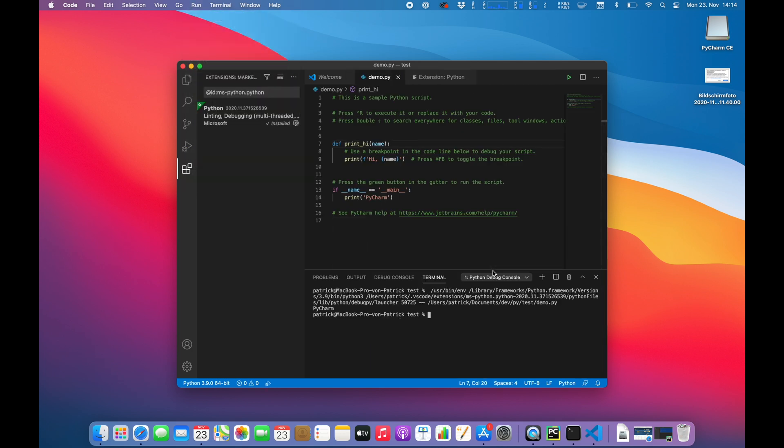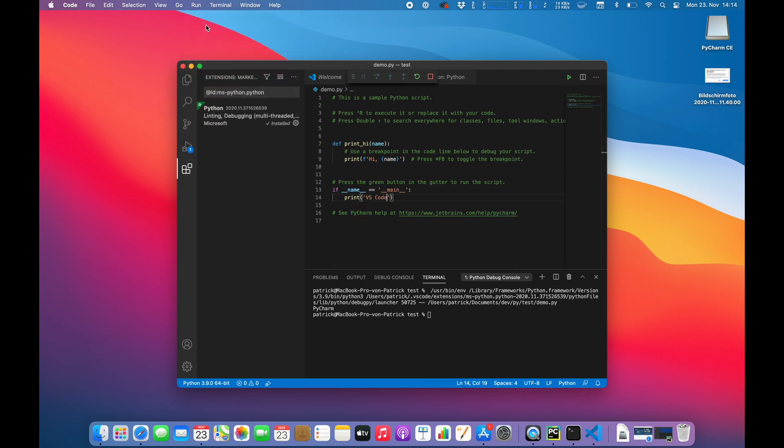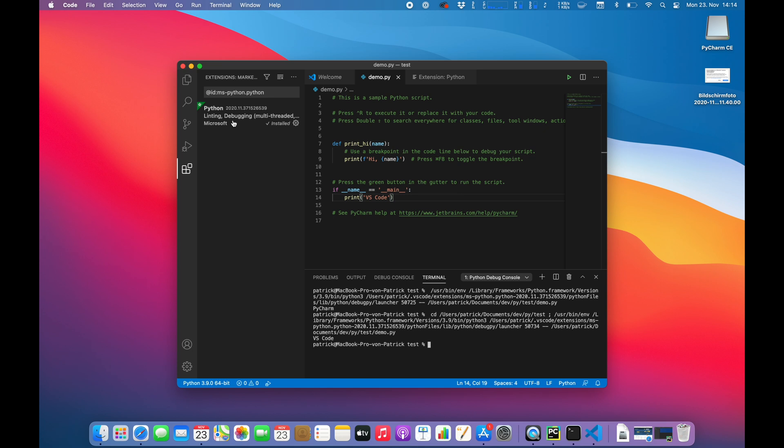So let's see. Yeah, here we are in VS Code. Yeah, and there is the output.